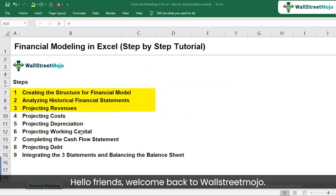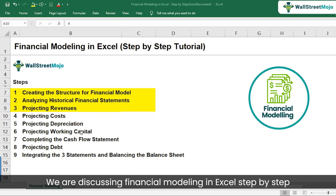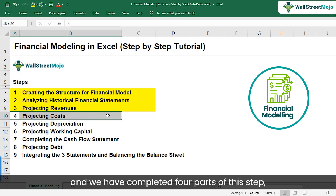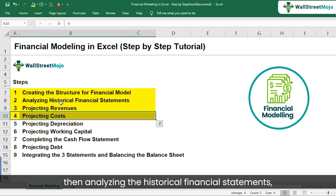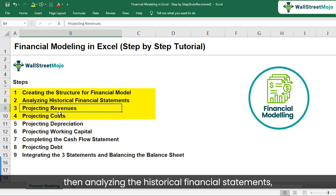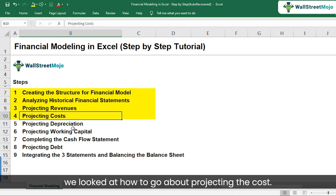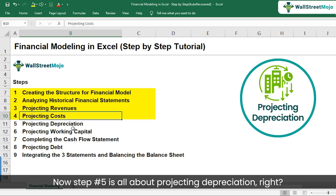Hello friends, welcome back to Wall Street Mojo. We are discussing financial modeling in Excel step by step and we have completed four parts: creating the structure for the financial model, analyzing the historical financial statements, projecting revenues, and in the most recent video, projecting costs. Now step number five is all about projecting depreciation.